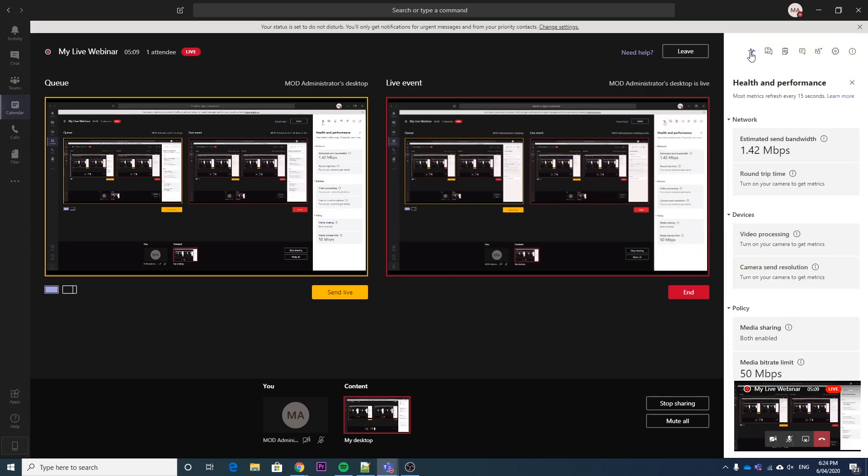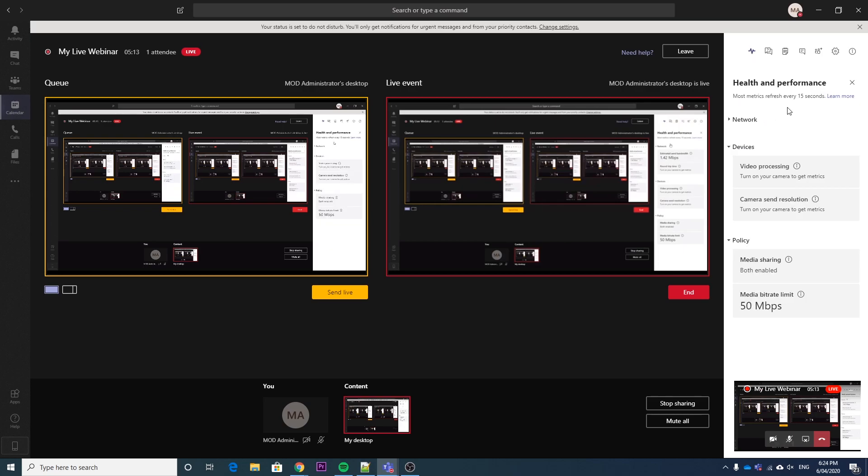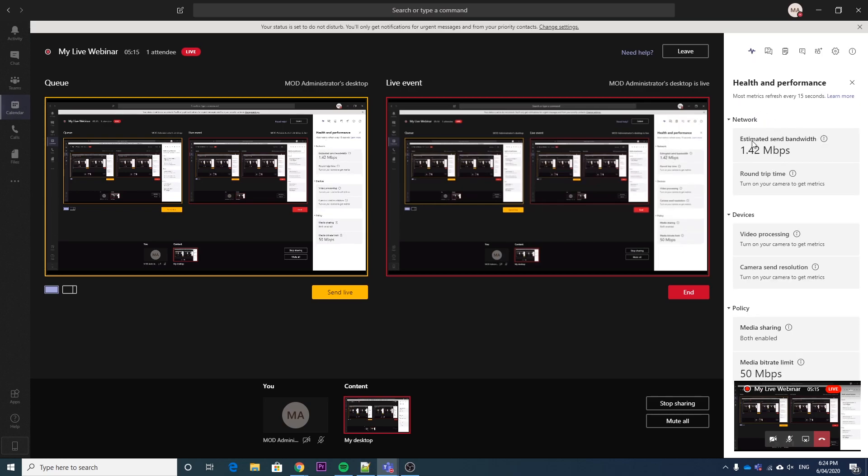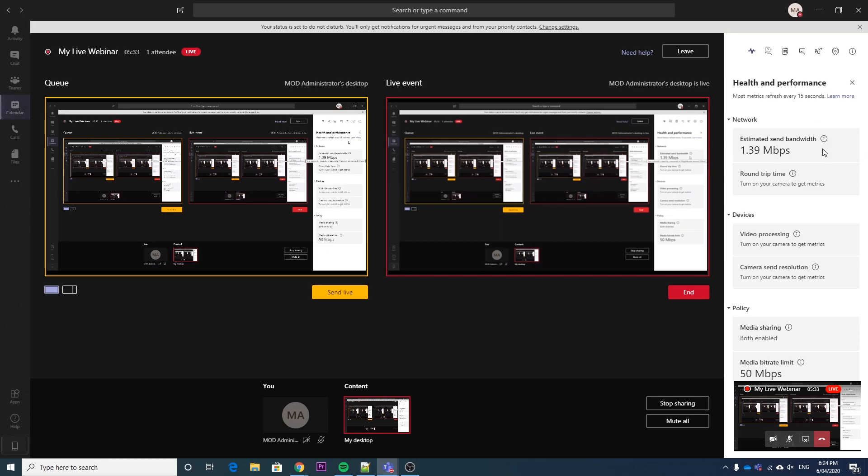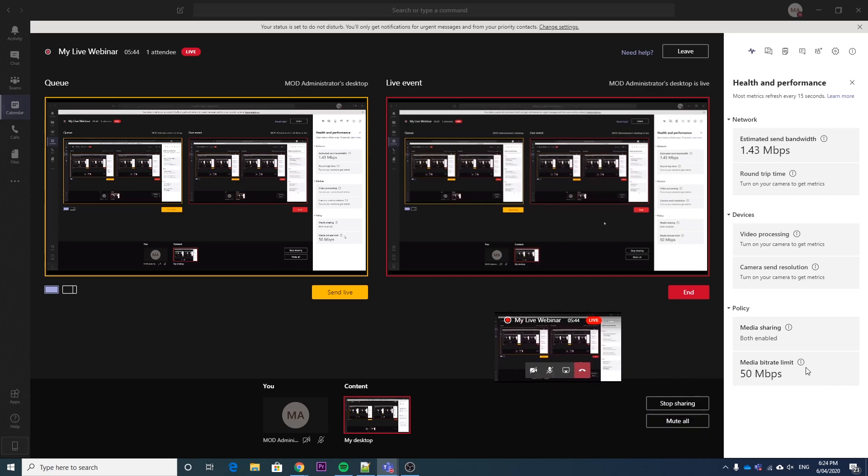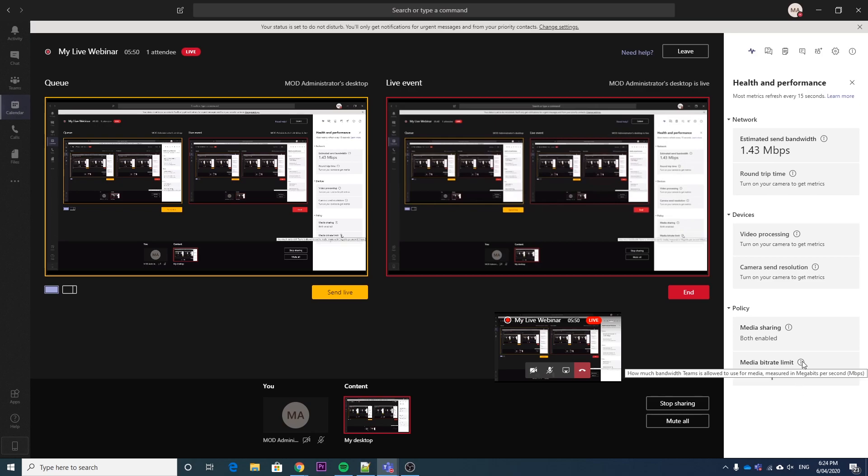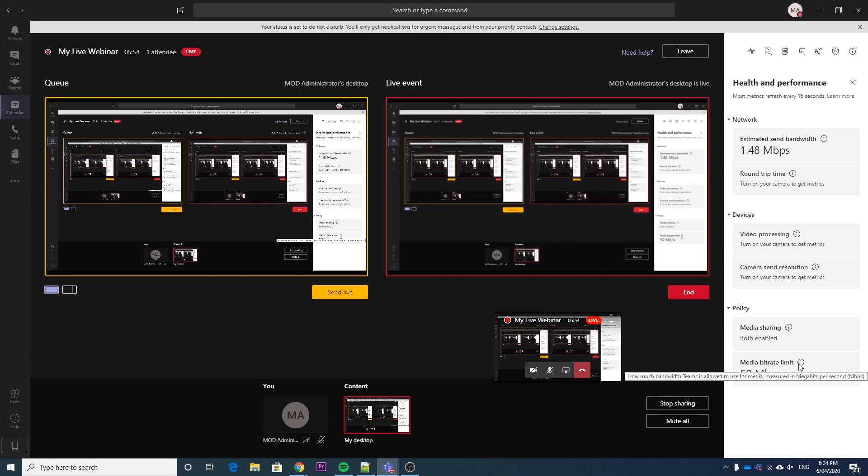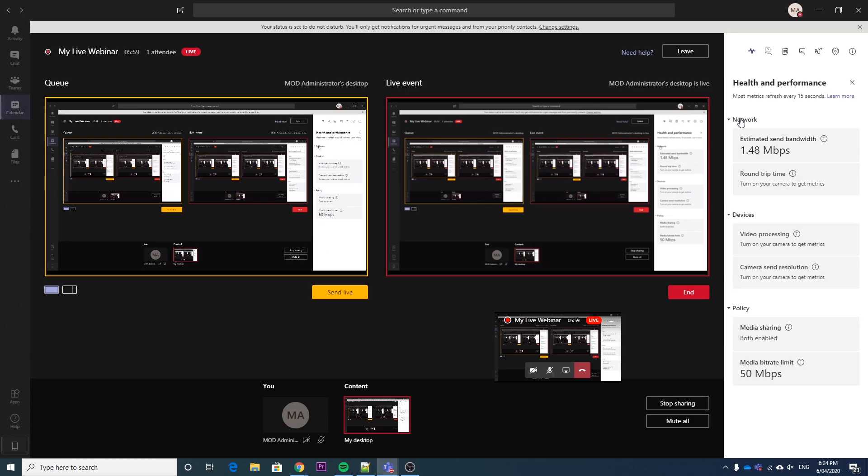So what else we can do here is look at the health and performance of the stream. So at the moment, my estimated send bandwidth is 1.42 megabits, which I might even be able to improve. So this can be something that you might want to check beforehand just to see if you do have enough bandwidth to stream the video. I probably don't because my video still looks a bit blurry. If we move this thing out of the way, you can see here it's got a policy of 50 megabits is the most it can use. So yeah, that's the health.